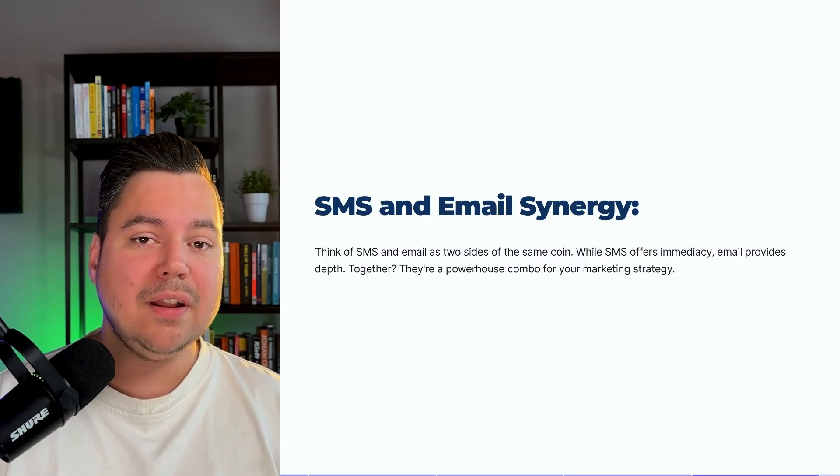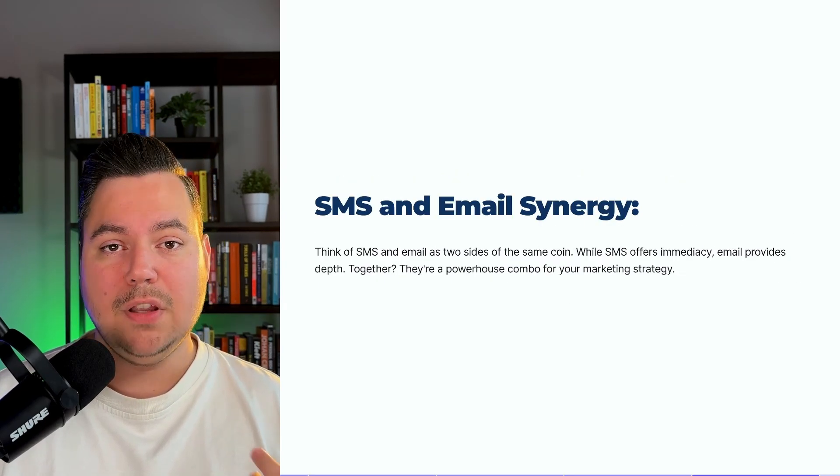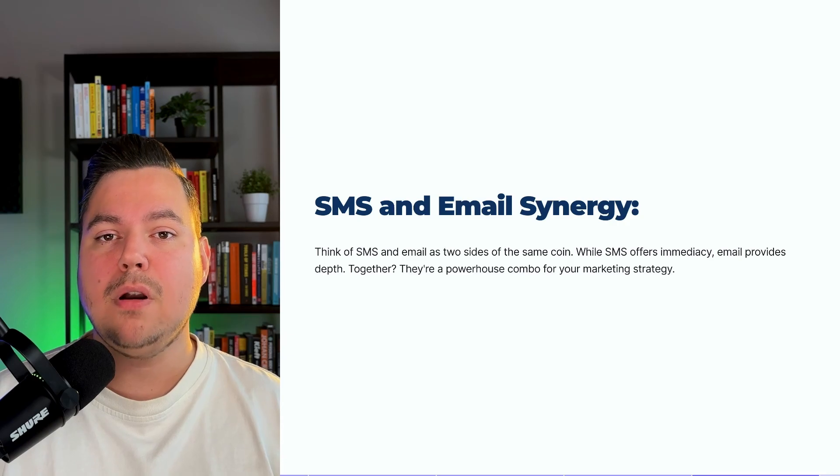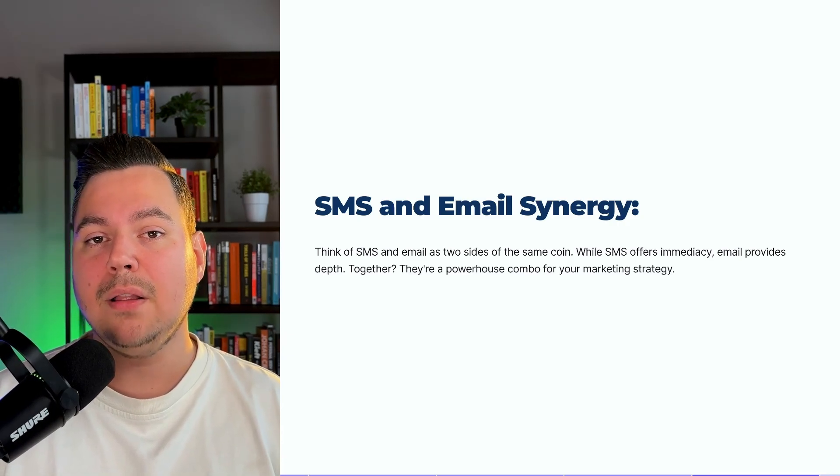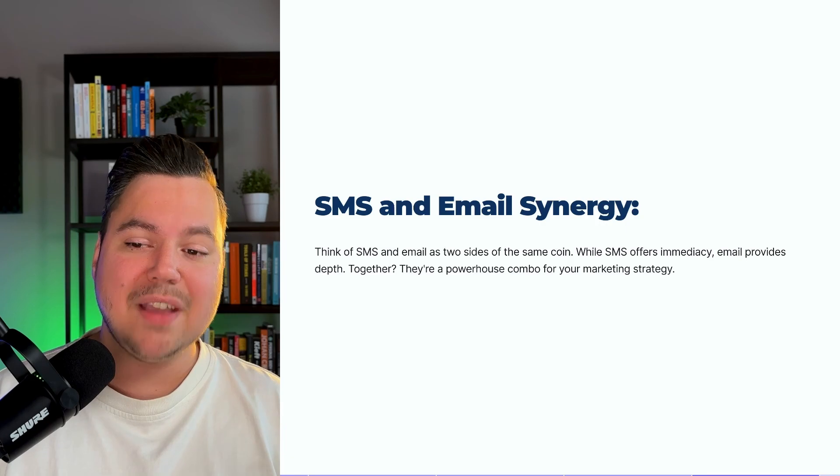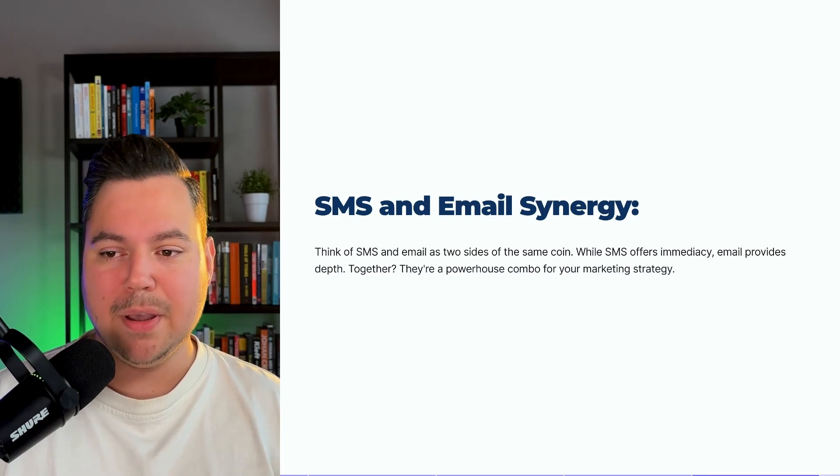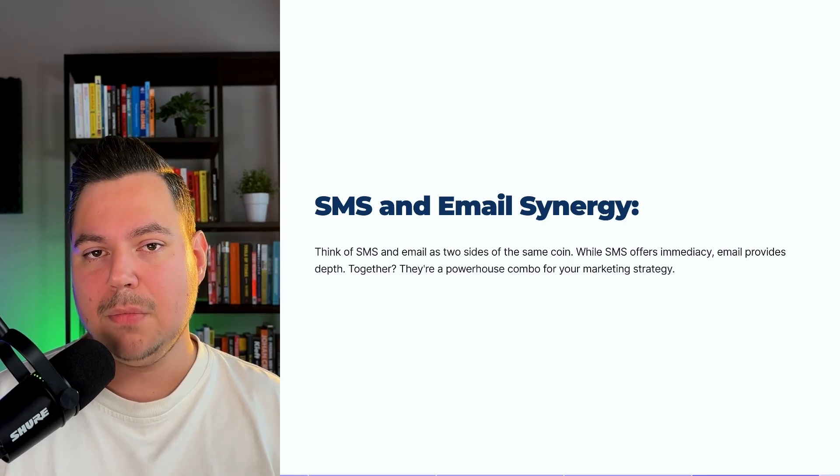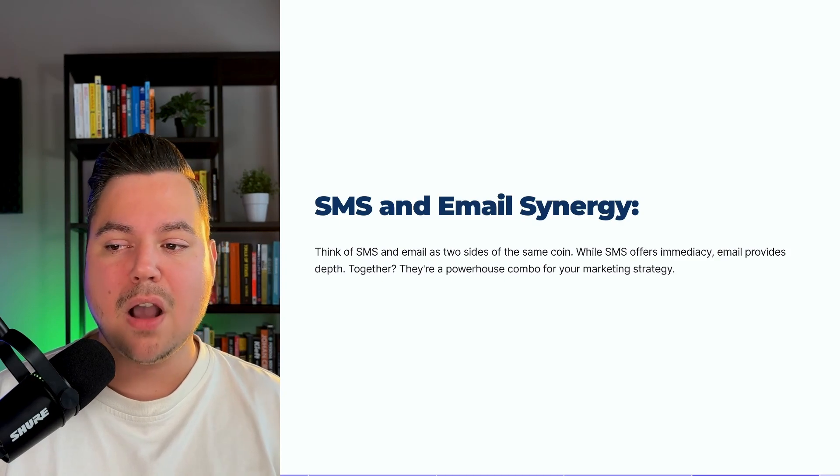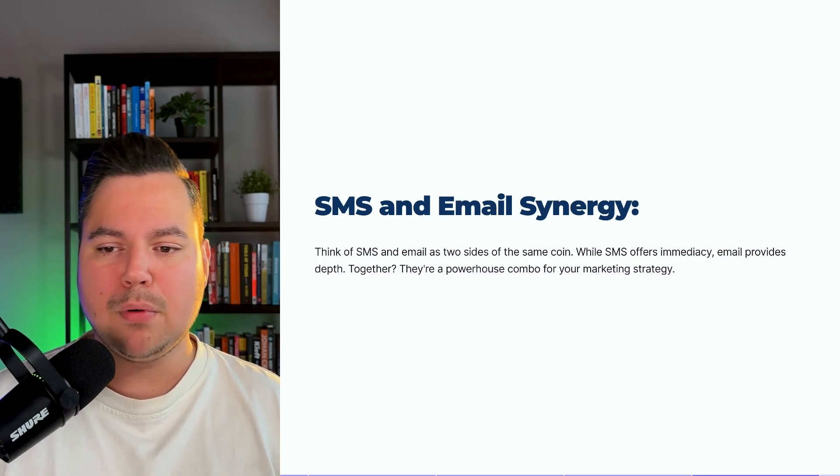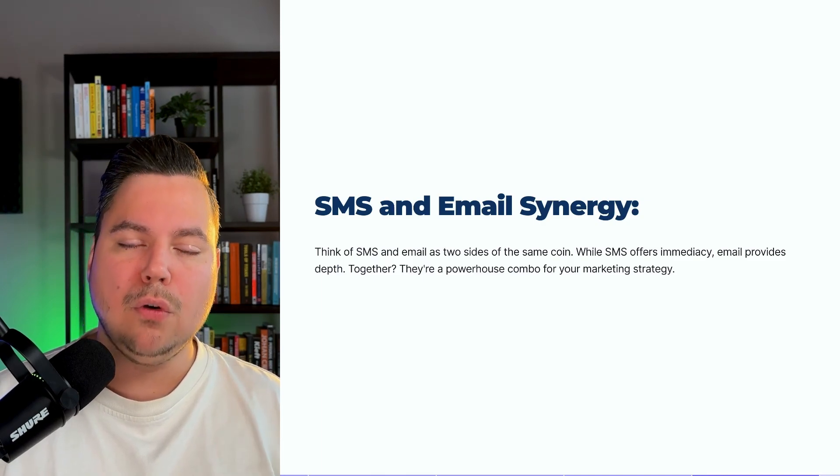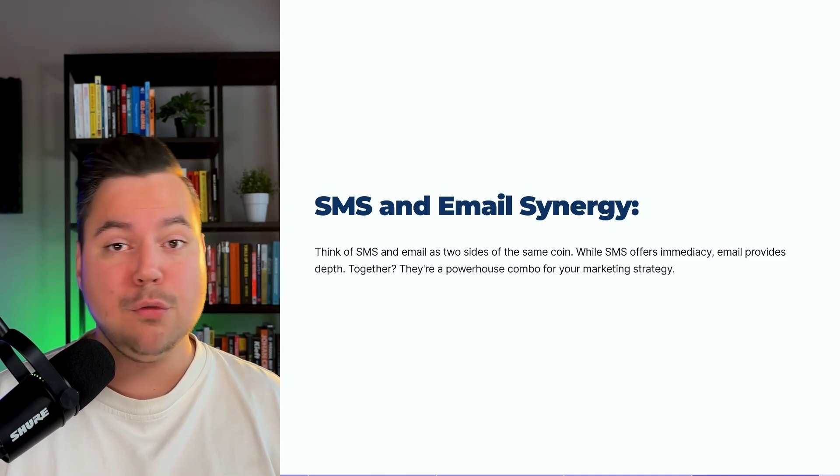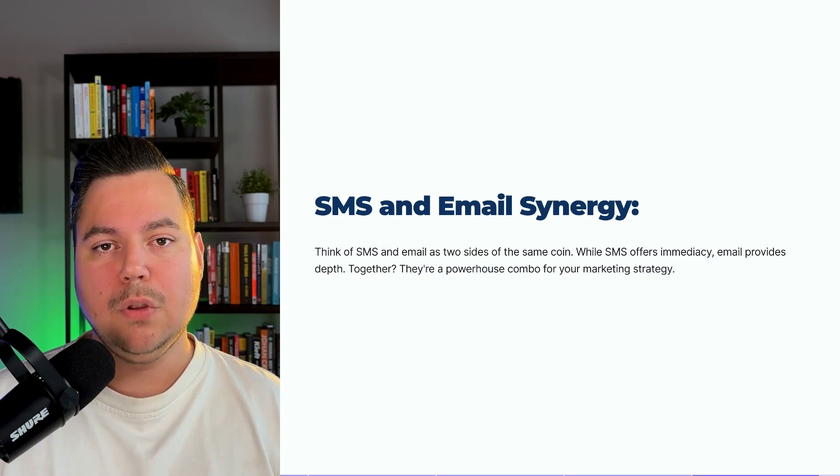So a question that I often get from e-commerce brands is, if I'm using SMS marketing, should I still be using email marketing as well? And the thing that I always say is, think of SMS and email as two sides of the same coin. While SMS offers immediacy, email provides depth. Together, they're a powerful combo for your marketing strategy. You should always use both and not just a single one.